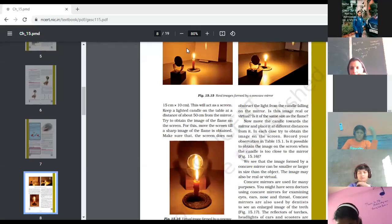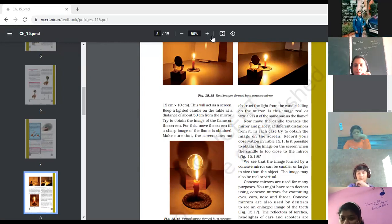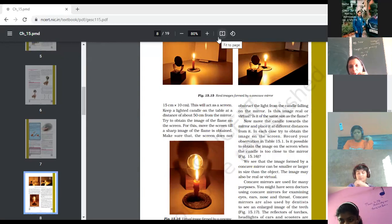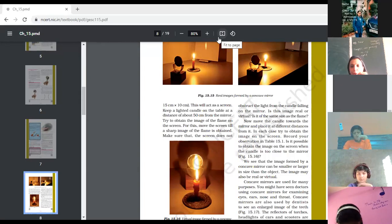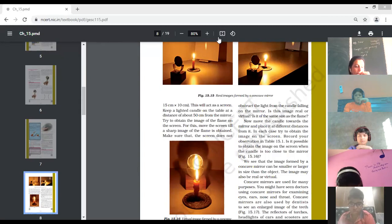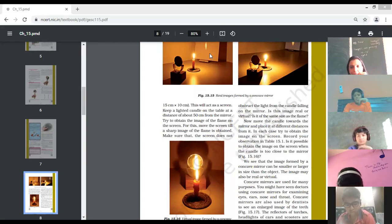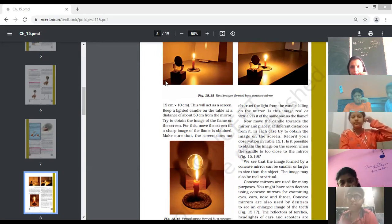Good morning, Class 7 children. Today we'll continue with the chapter Light. In the previous class, we started with the concept of spherical mirrors — concave and convex mirrors — and we discussed how the outer and inner part of a spoon acts as a mirror. The inner part acts as a concave mirror and the outer part acts as a convex mirror. We also discussed the difference between a real and virtual image: the image which can be obtained on a screen is real, and which cannot is called a virtual image. Different types of images are formed using concave and convex mirrors.